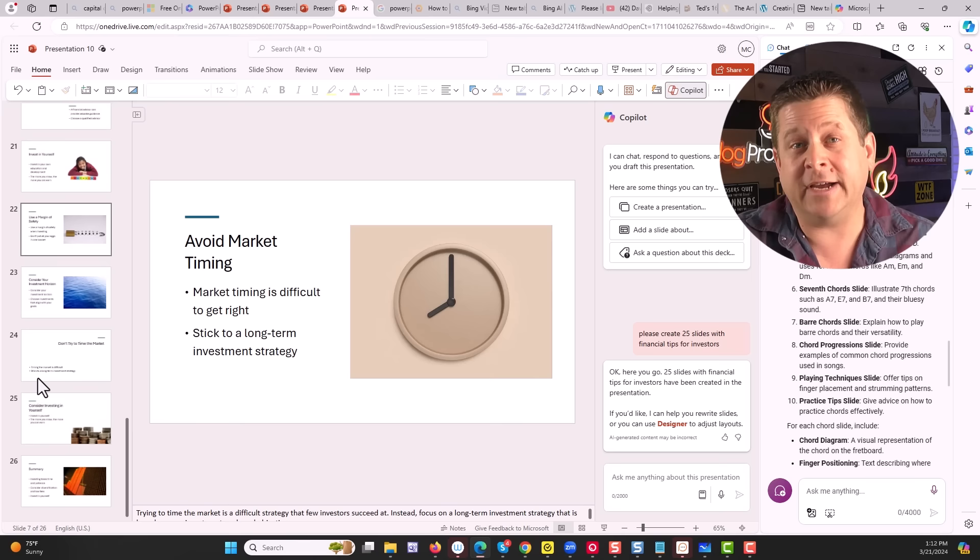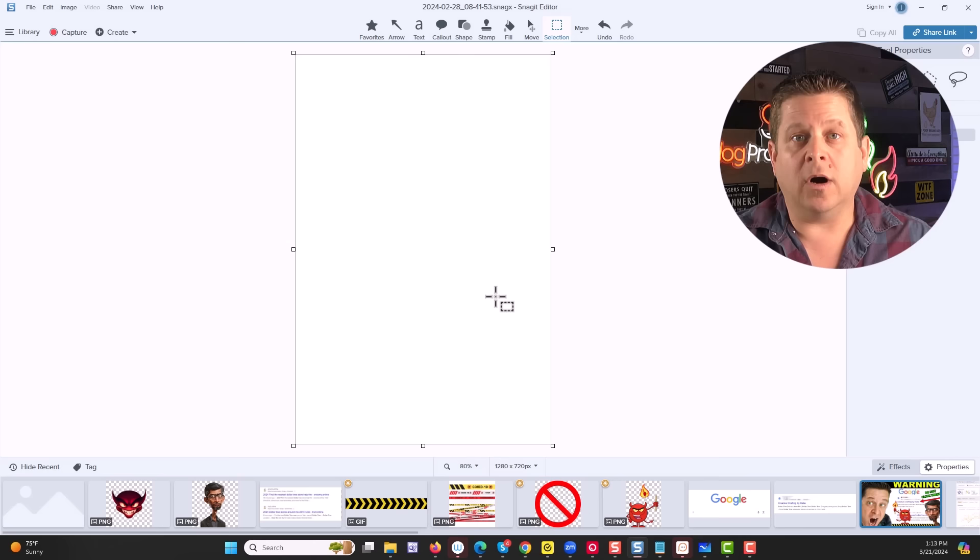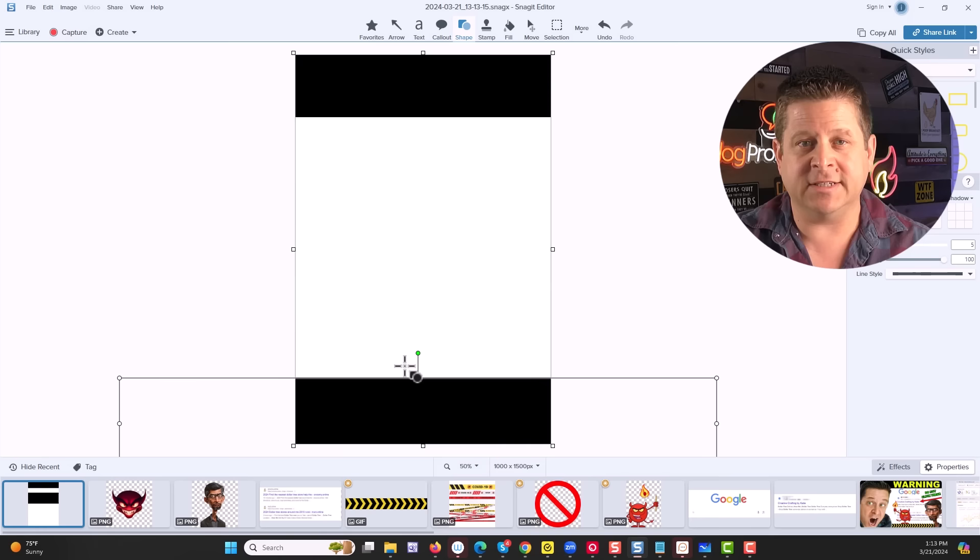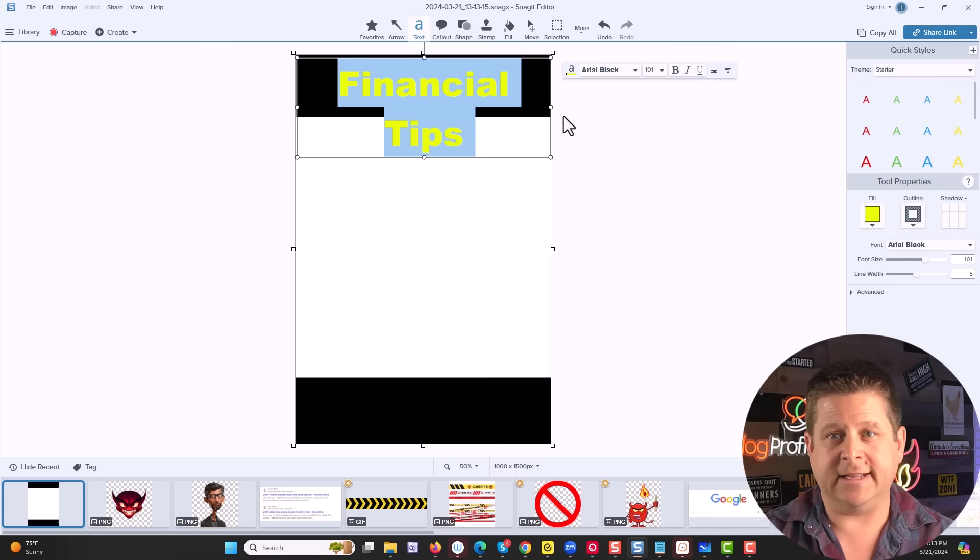And it went through and created 25 different slides that will help people with financial stuff. And to create a pin out of these is actually very simple. All we're going to do is use a program like Snagit and rearrange the image within the tool. But first we need a template. We're going to go through, put a block up here, put a block down here. Very simple. Then I'm going to say financial tips, right? Like this, size it up, make it pretty. There we go.